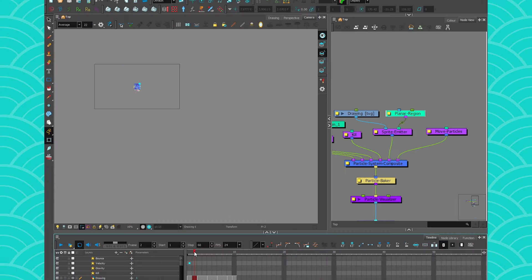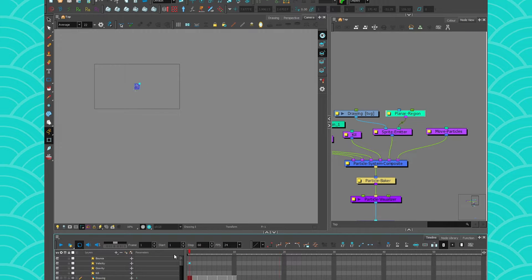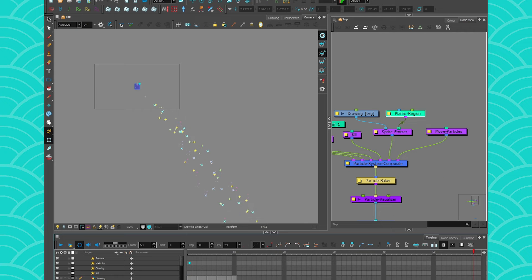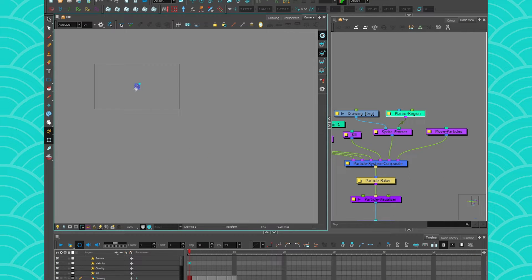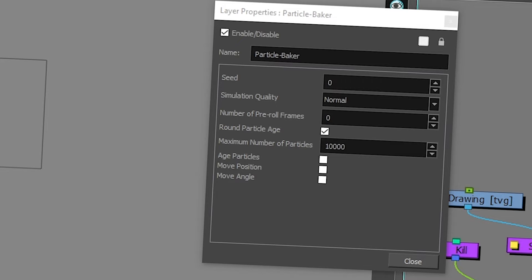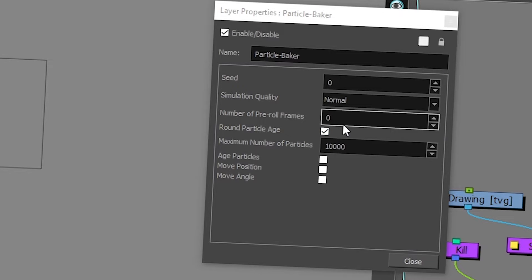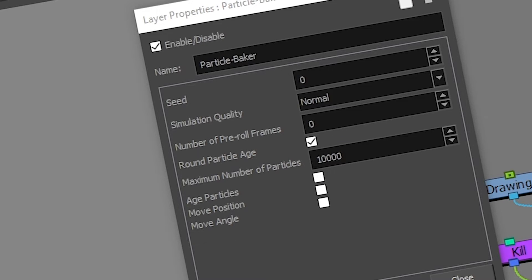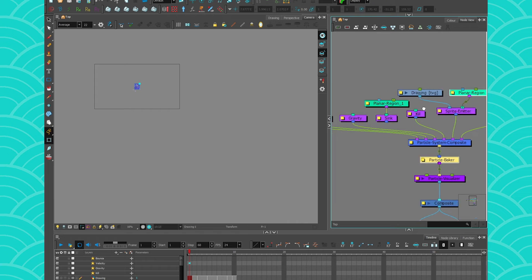I've got my little particle stream here and I'm going to use that to test my bounce. By the way, if you didn't want to get the sad little thing falling down, this is where the particle baker and its pre-roll would be useful, just saying. But I do like it — I'm going to leave it like that.